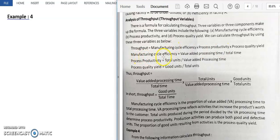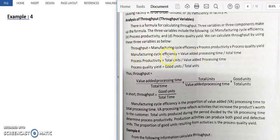Manufacturing cycle efficiency is calculated as value added processing time divided by total time. Value added processing time refers to those activities that add value to the product for the customer — the activities that give more efficiency or more value to the products.